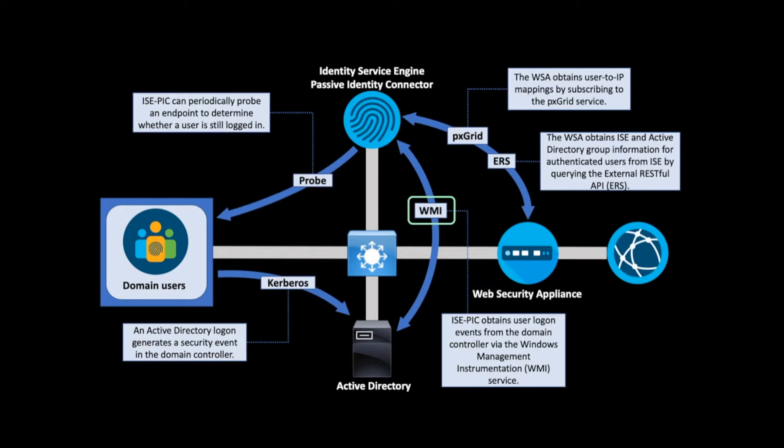When a user logs into their domain computer, an event is generated which triggers ISE to create a user session. This session is also available to the WSA over pxGrid.